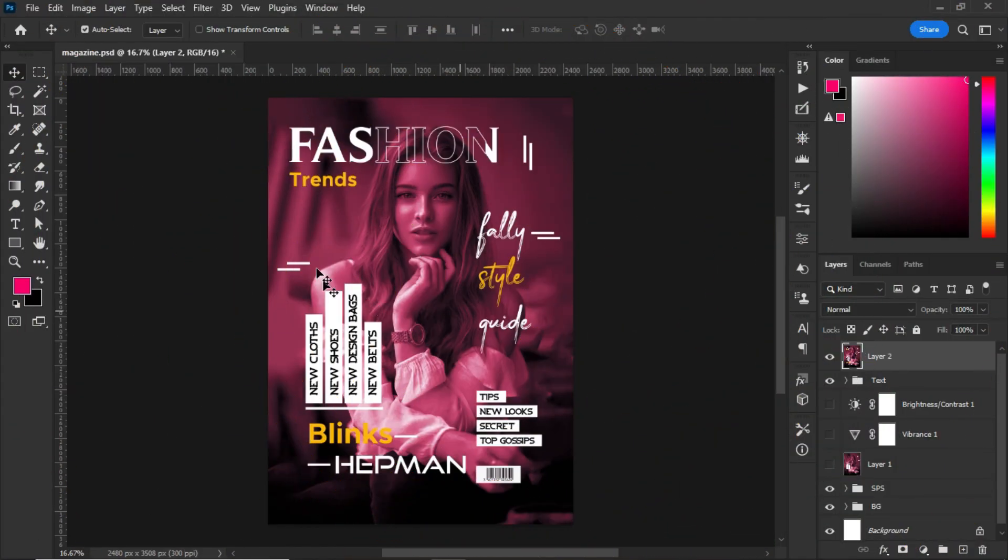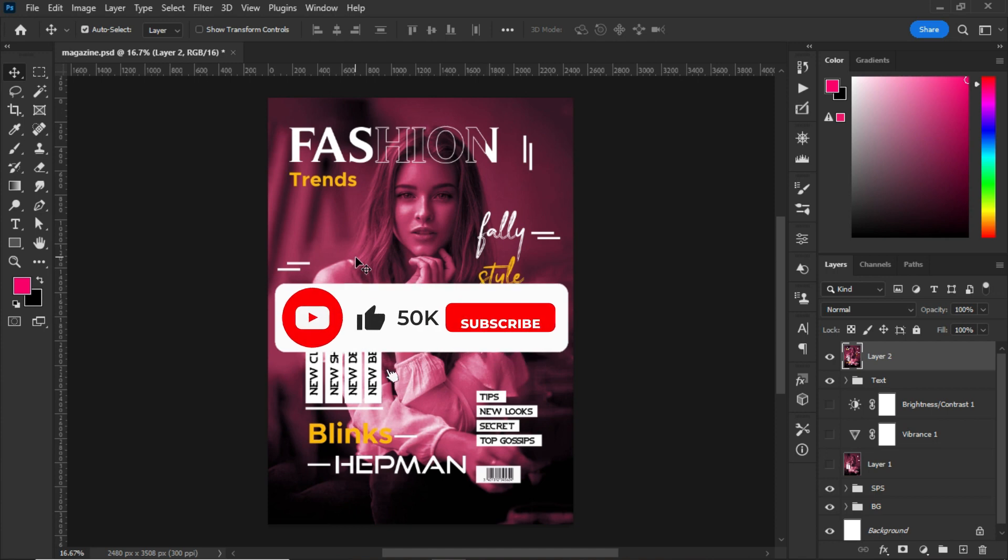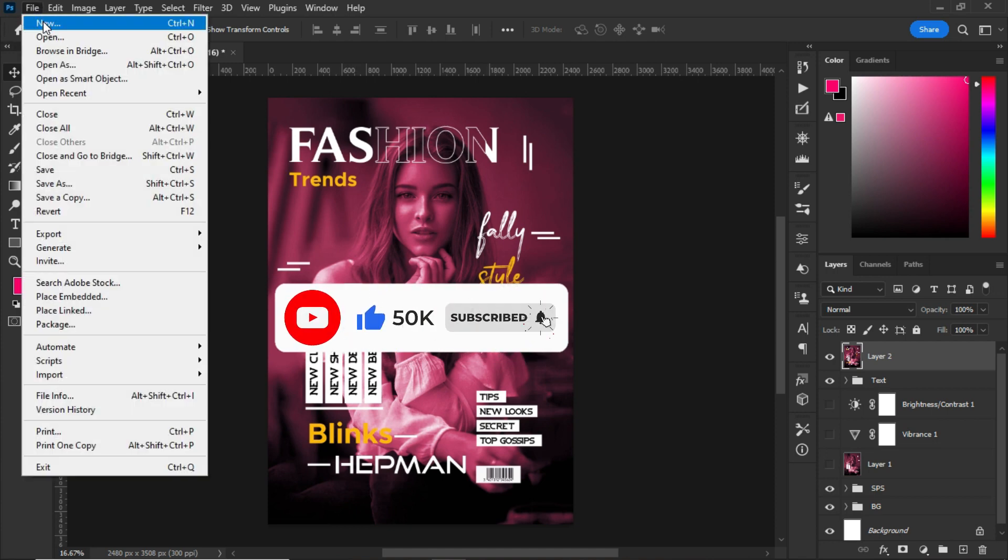In today's video we are creating this amazing magazine cover in Photoshop. Without wasting much time, let's create our artboard right now. First of all, go to File, select New.